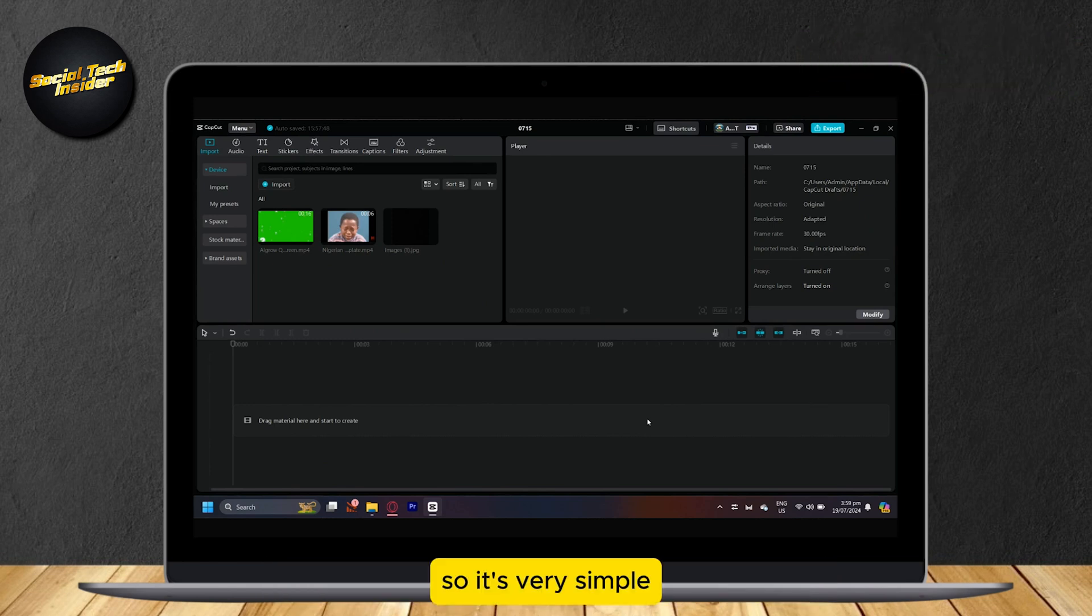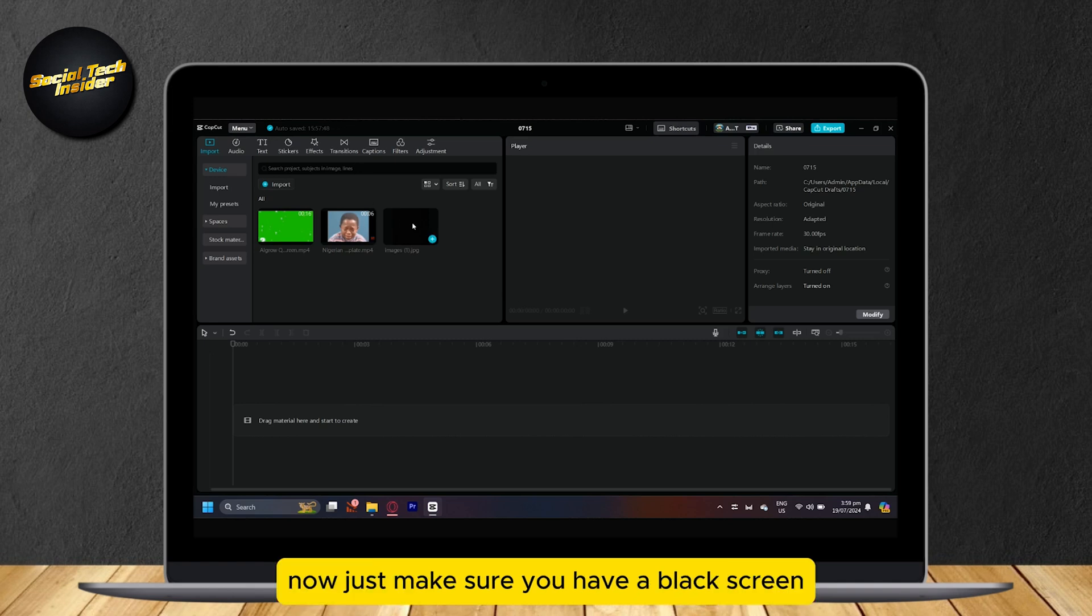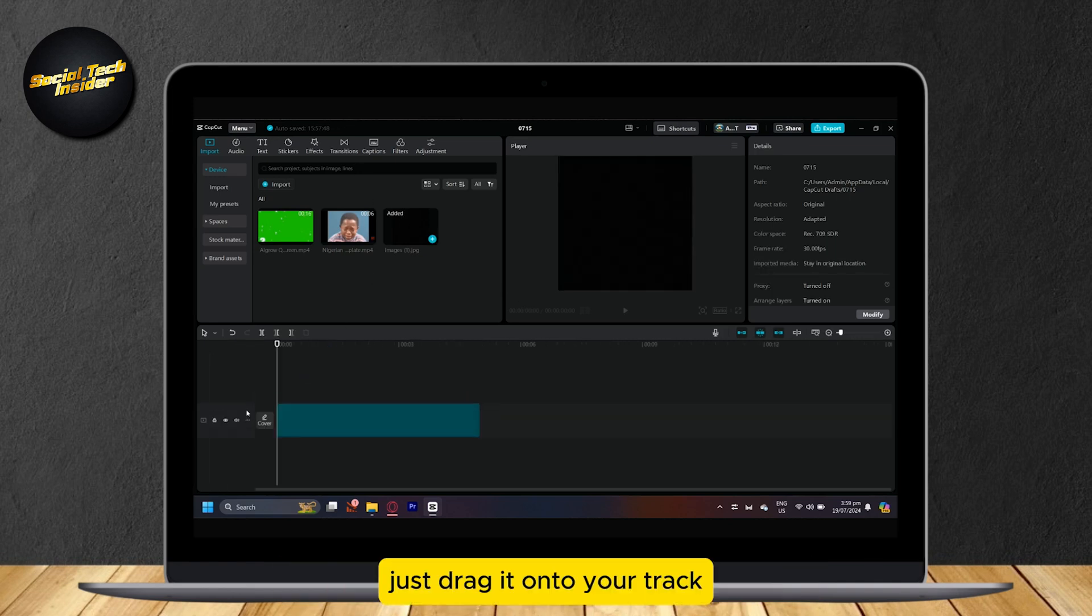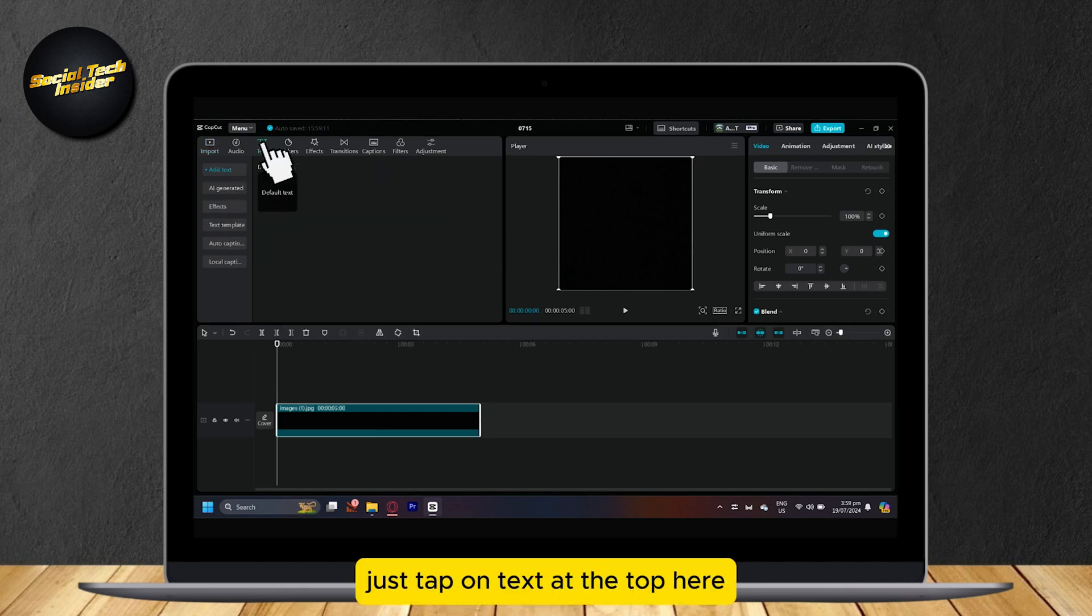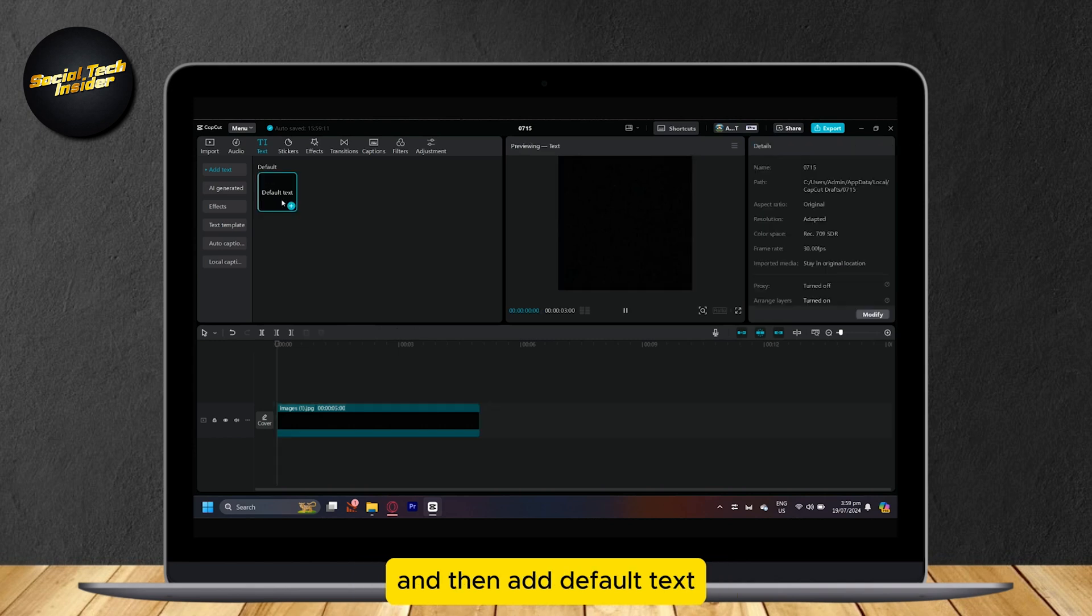So it's very simple. Just make sure you have a black screen. Just drag it onto your track. And now we're going to add texts. Just tap on text at the top here, and then add default text.